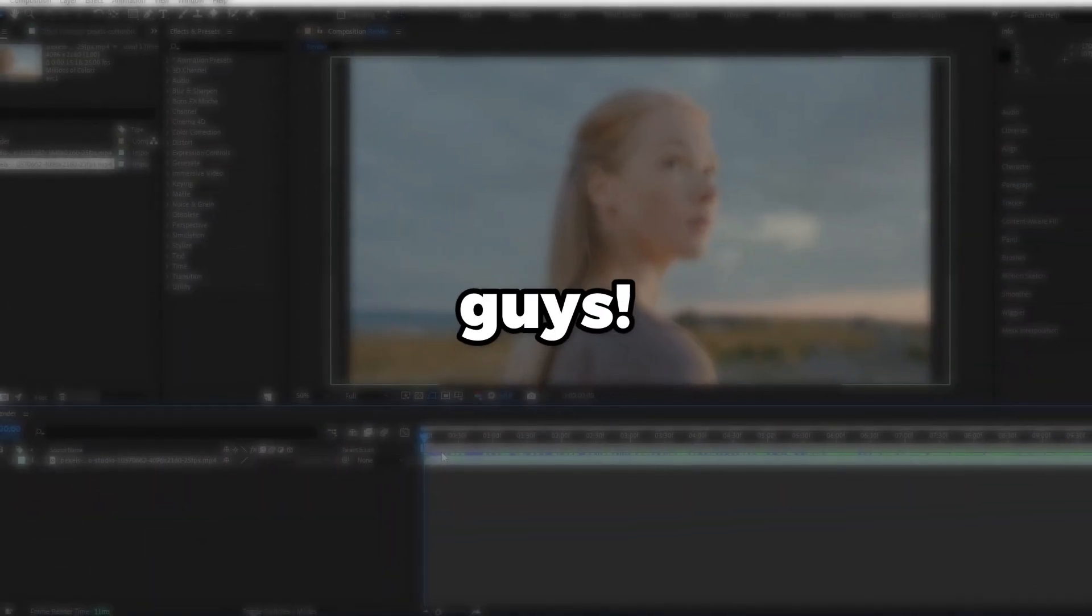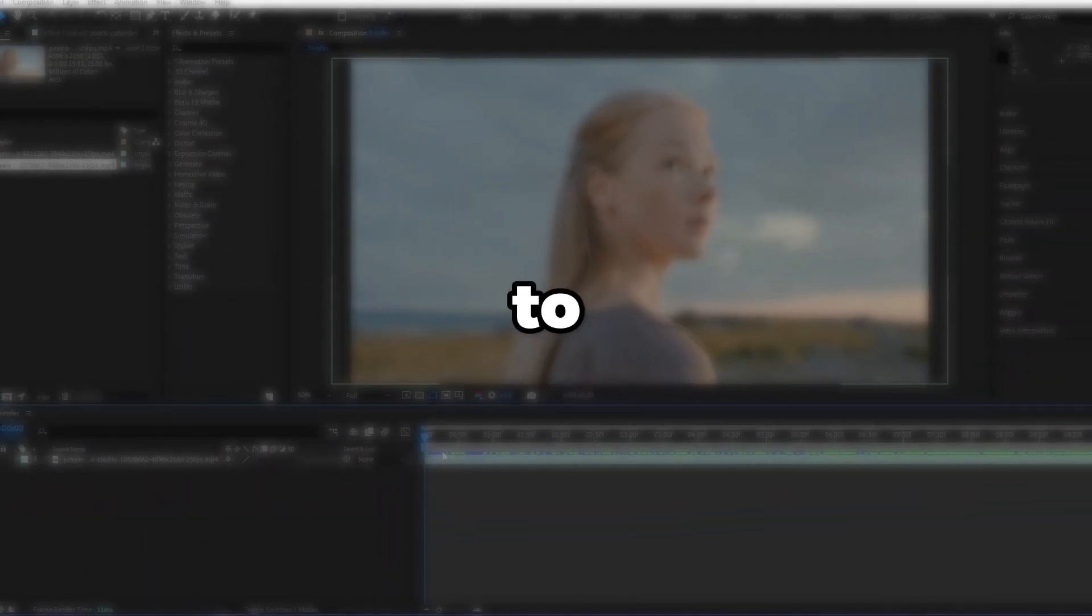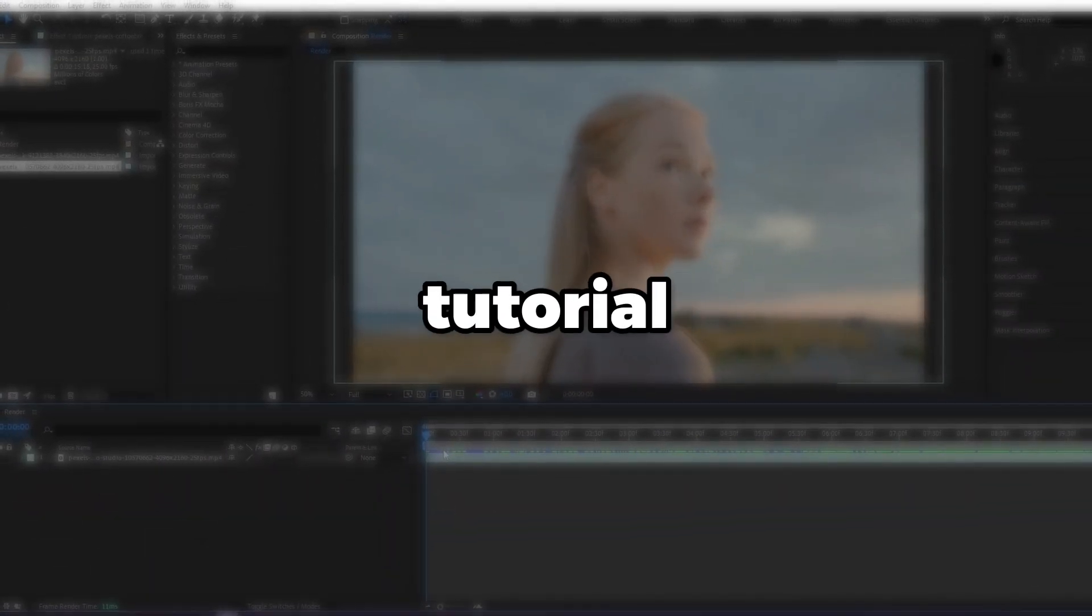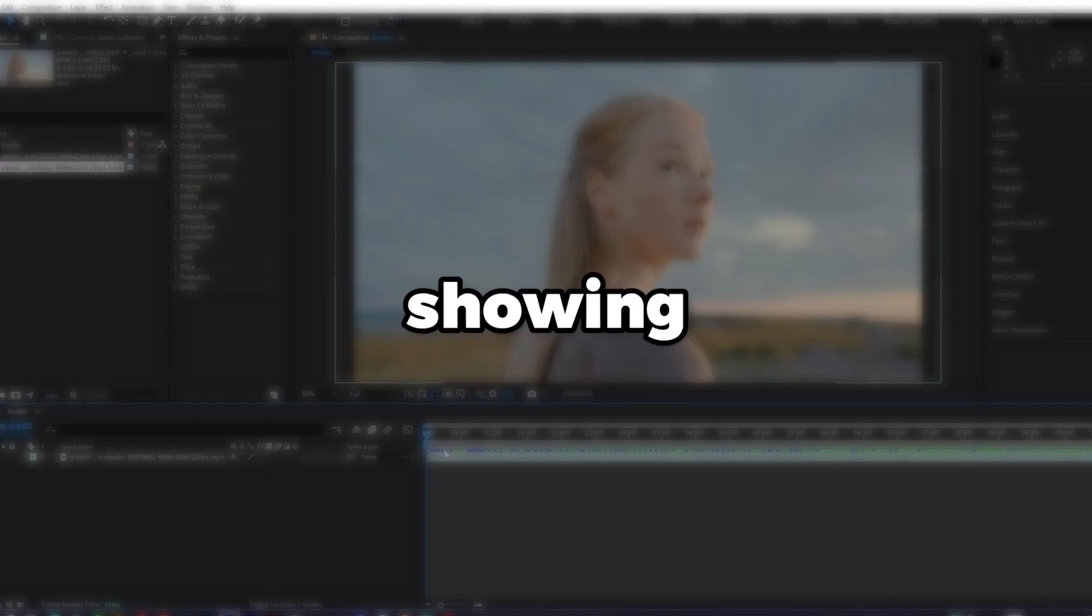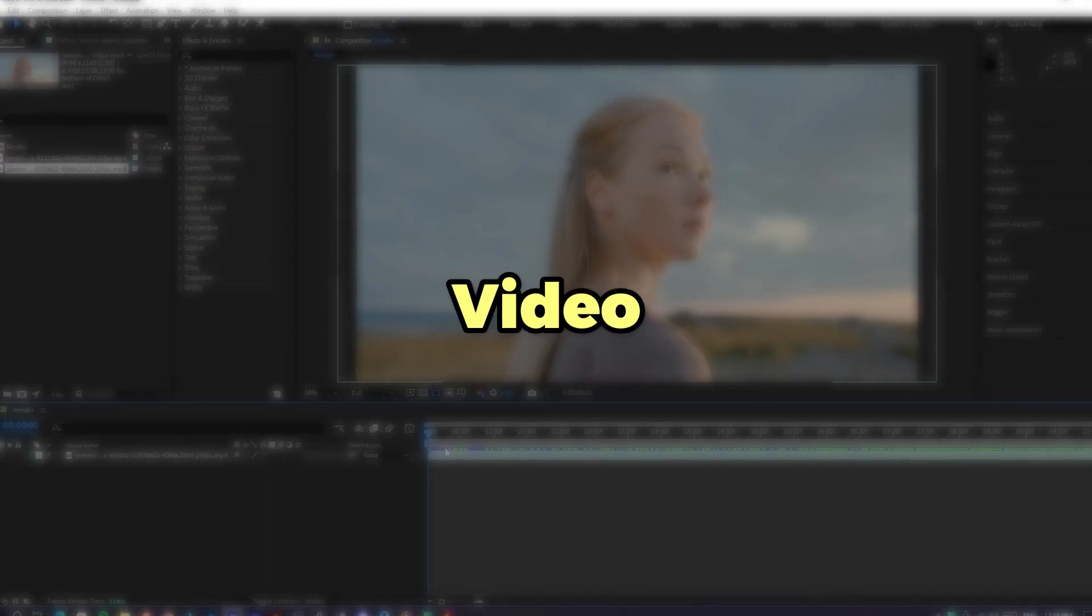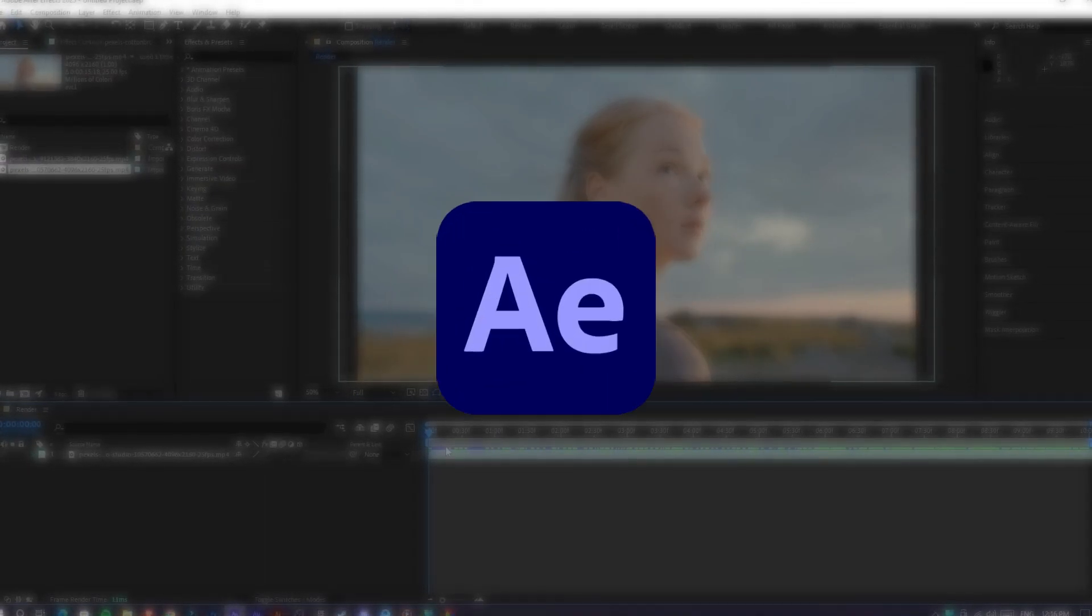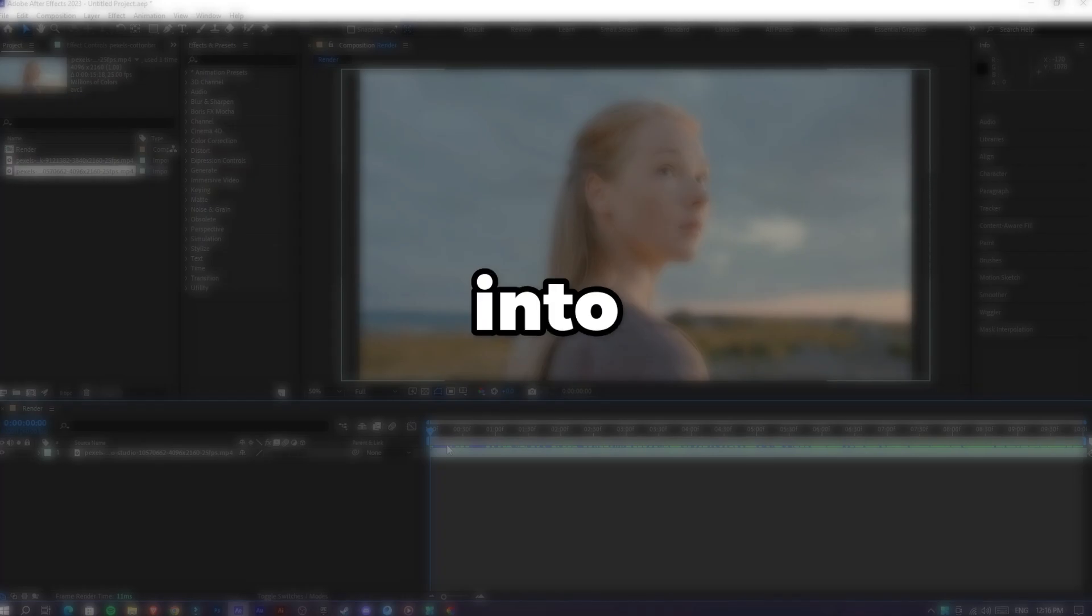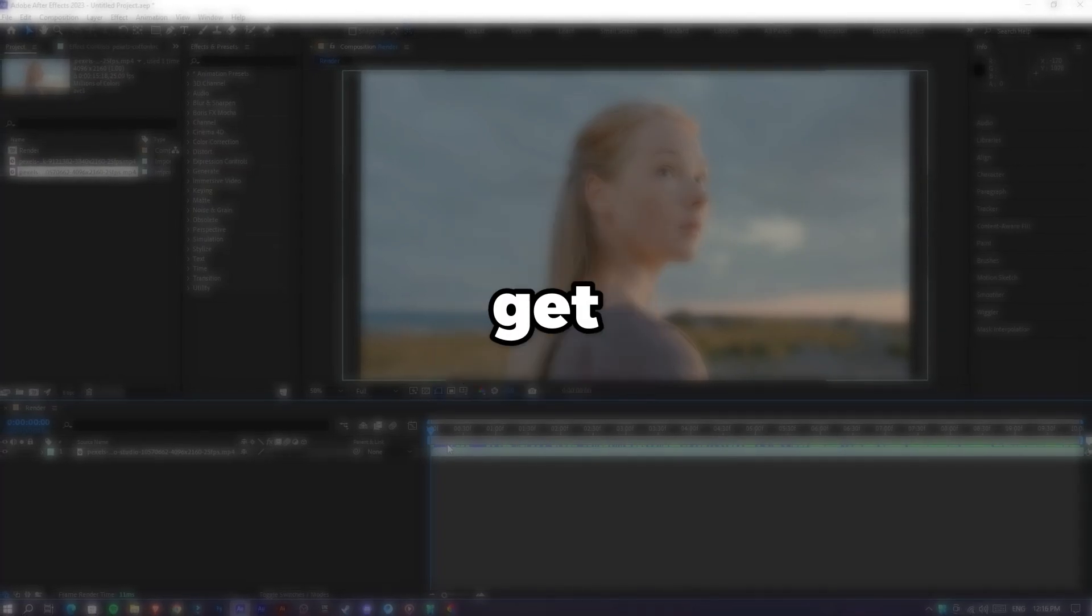What is going on guys, welcome back to another video. In this tutorial I'm going to be showing you guys how to create this dreamy video effect inside of After Effects. So let's jump into After Effects and get started.